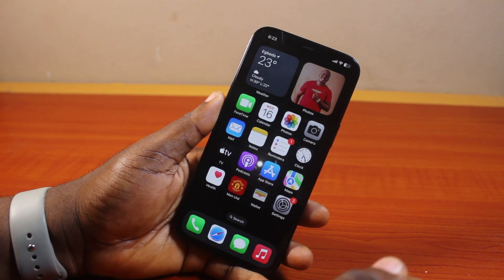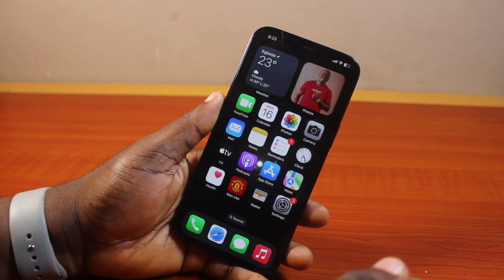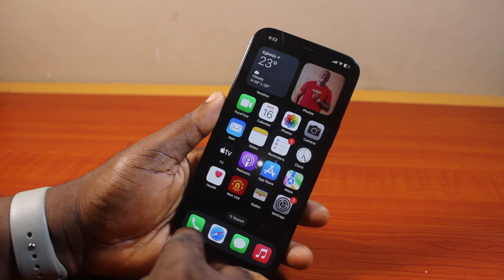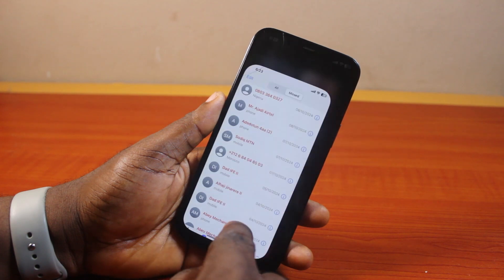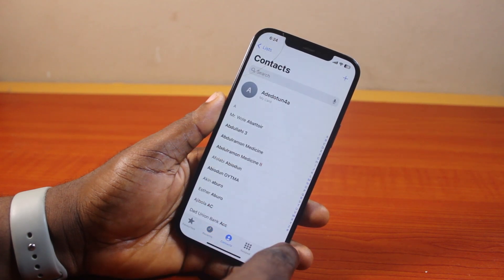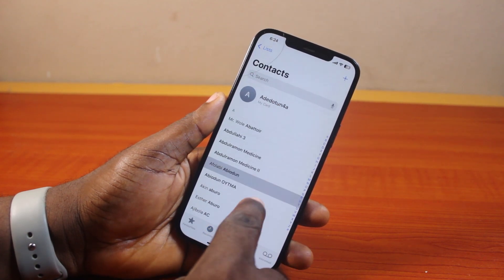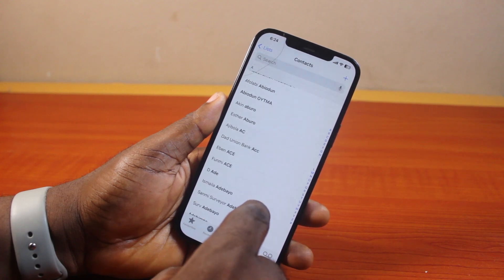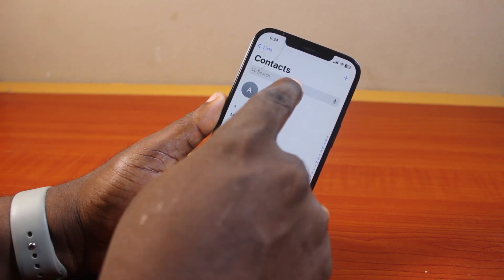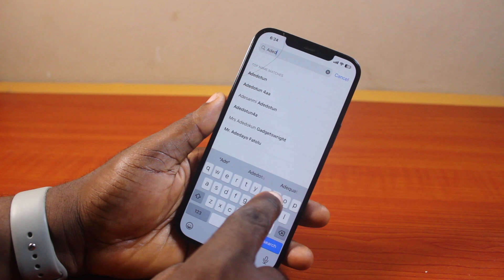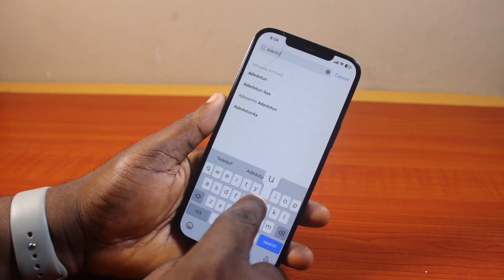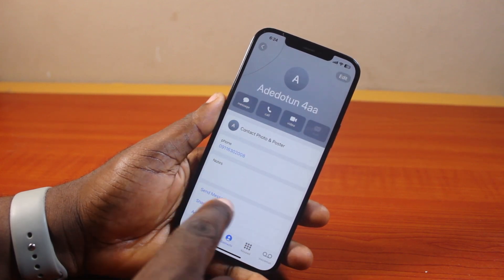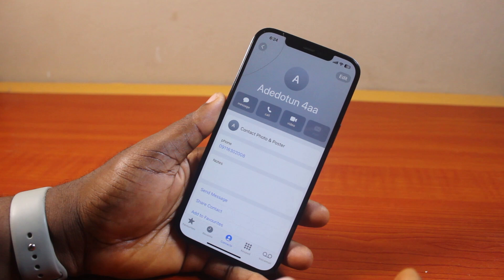To add a birthday date to a contact on iPhone, just go ahead and open the Phone app, then come to Contacts and select the contact whose birthday date you want to add. You can search for the contact name, click on the contact, and you'll have access to the contact page.